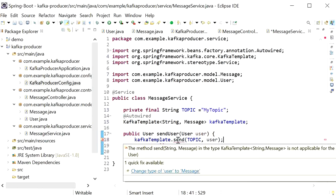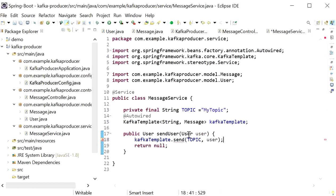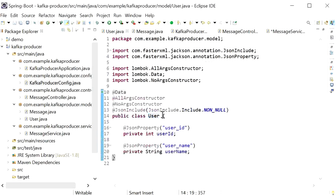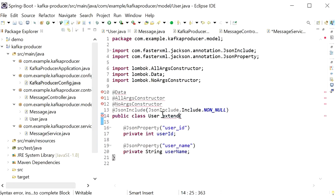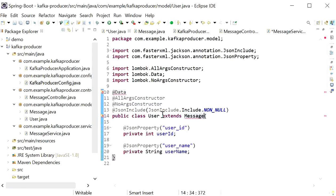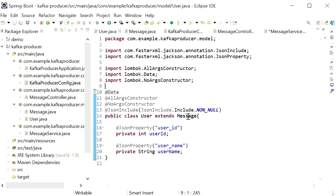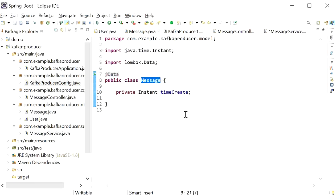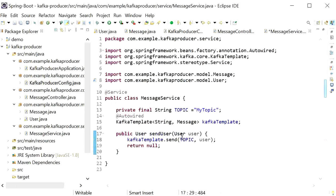It's showing an error: cannot convert User to Message. We need to check our User class — it doesn't extend Message. So I'll add 'extends Message' to the User class, importing KafkaProducer.model.Message. Now that the parent class is extended, I'll also make sure the controller returns the user model. Everything is set up now.